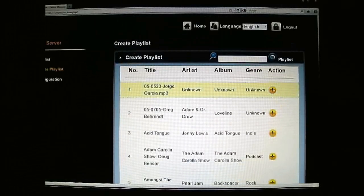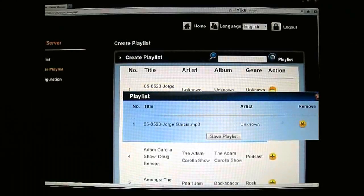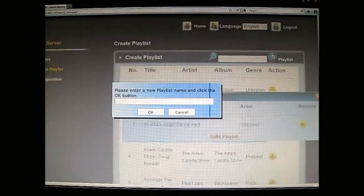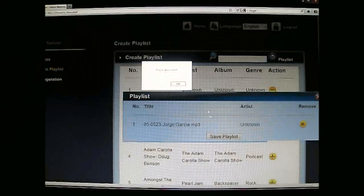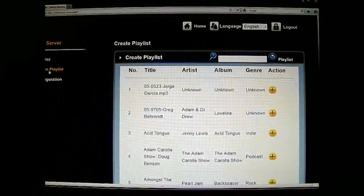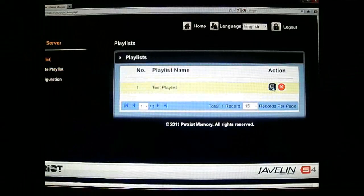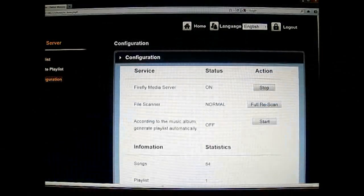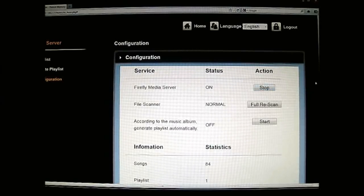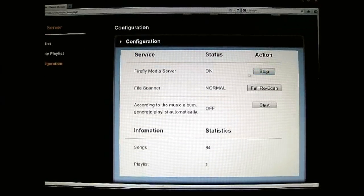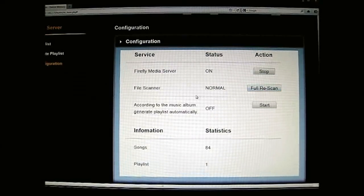You can assign tracks and save a playlist — enter a playlist name, 'test' — and now we can see it in the playlist with the option to edit or delete. As for configuration, the media server running iTunes is called the Firefly media server. Same options as the DLNA one — you can stop or enable it, and run the file scanner as full rescan or normal.